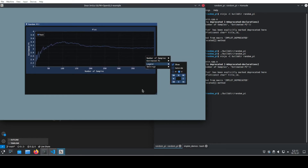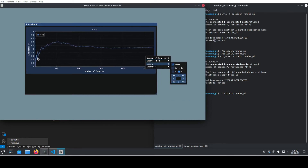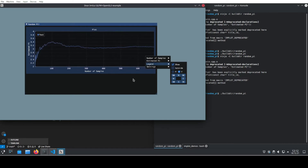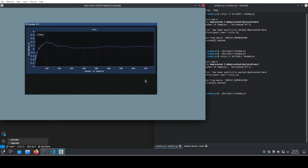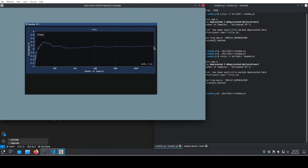Pi. It is possible to calculate pi using only random numbers. Today I will show you how to create the C++ program that estimates pi. I will explain the algorithm involved and also show the implementation. Afterwards we let it run and show the graphs for the results. Hi, my name is Zen and welcome to my channel.